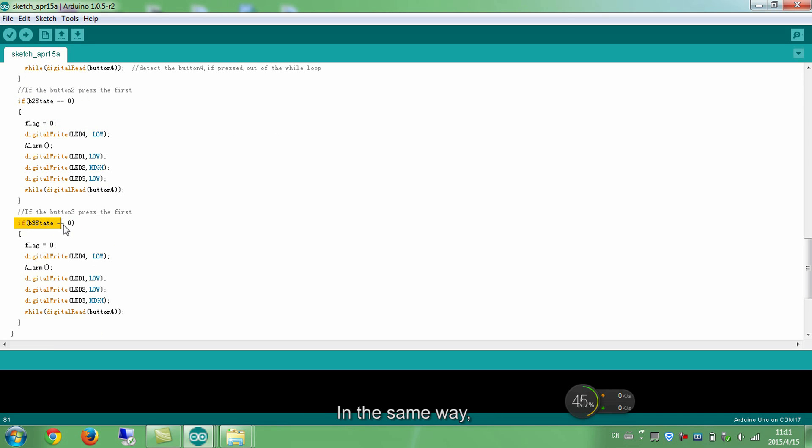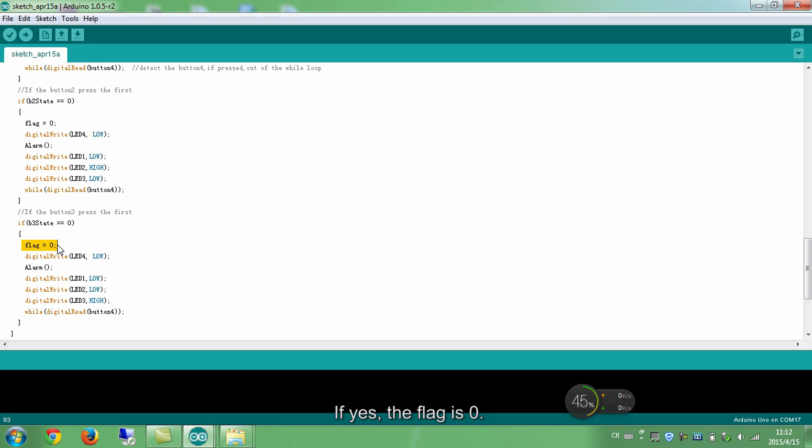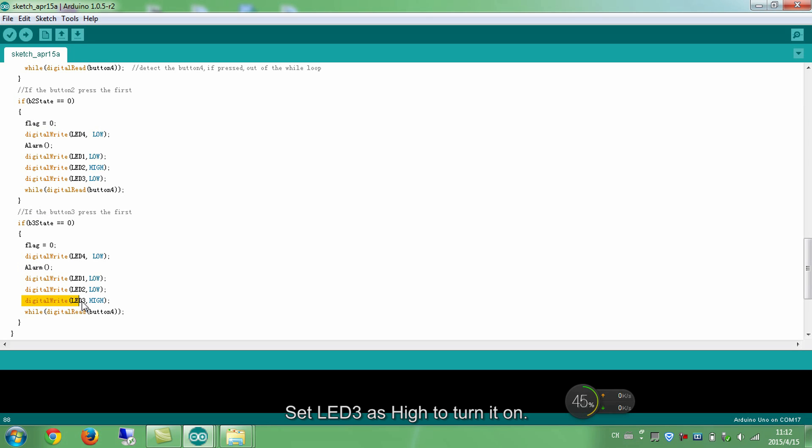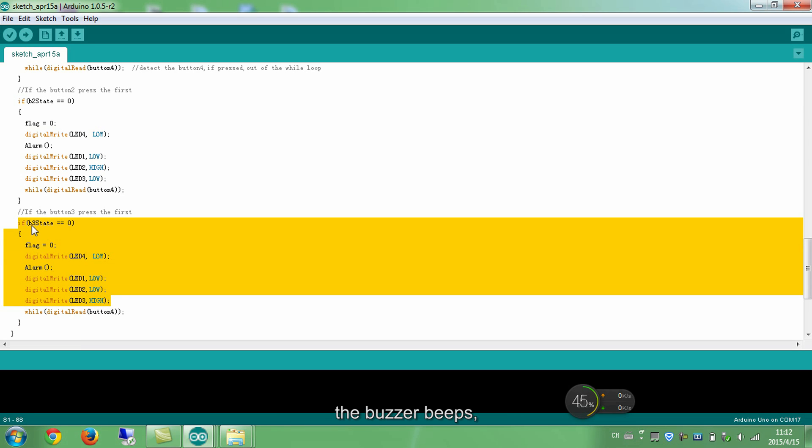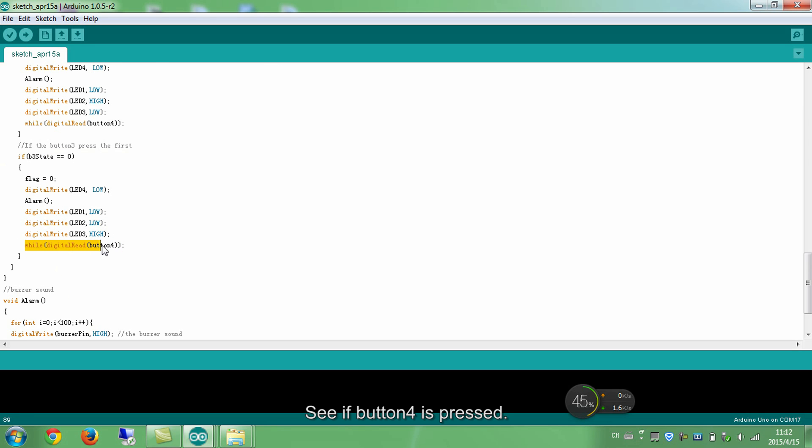In the same way, if button 3 is pressed, if yes, the flag is 0. If button 3 is pressed down, the buzzer beeps. Set LED 3 as high to turn it on. In this part, when button 3 is pressed down, the buzzer beeps and corresponding LED 3 lights up. See if button 4 is pressed, if yes, exit the loop.